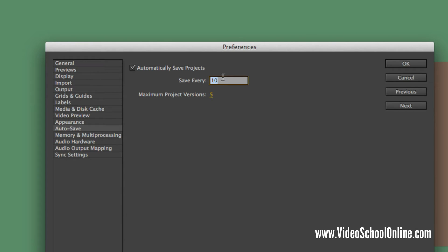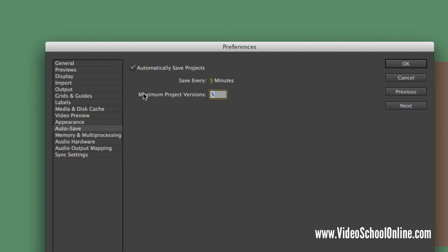So I typically do about every five or 10 minutes. I think five is good because for me I'm changing a lot of stuff rapidly. And then you can change the maximum project versions that you have.